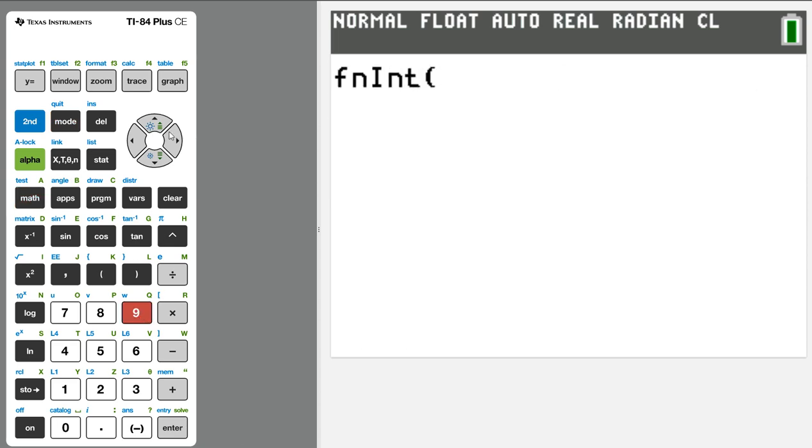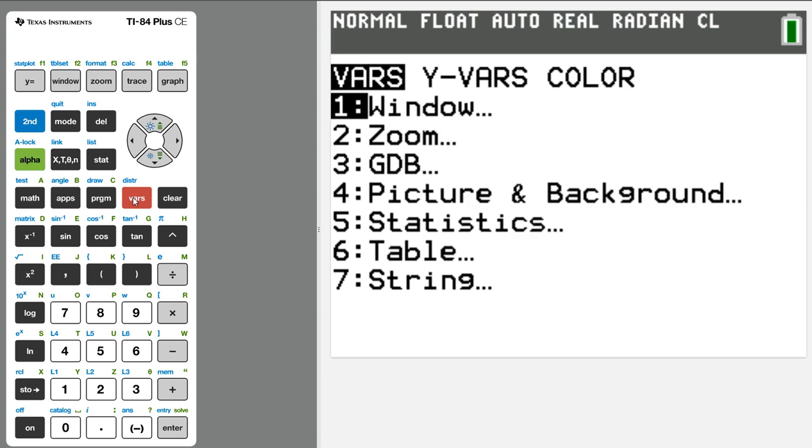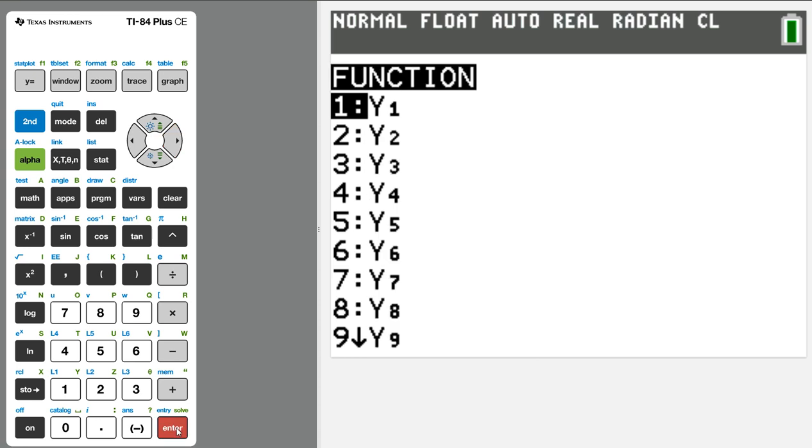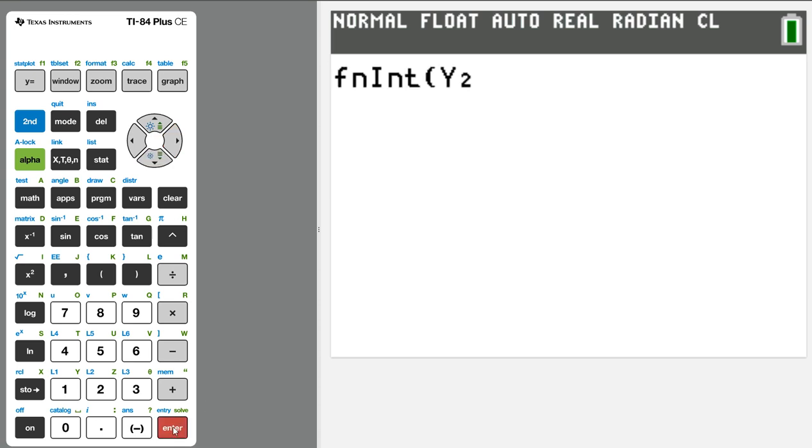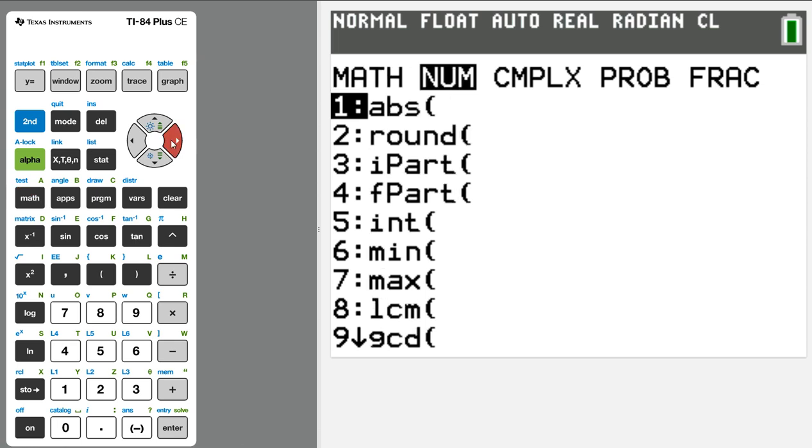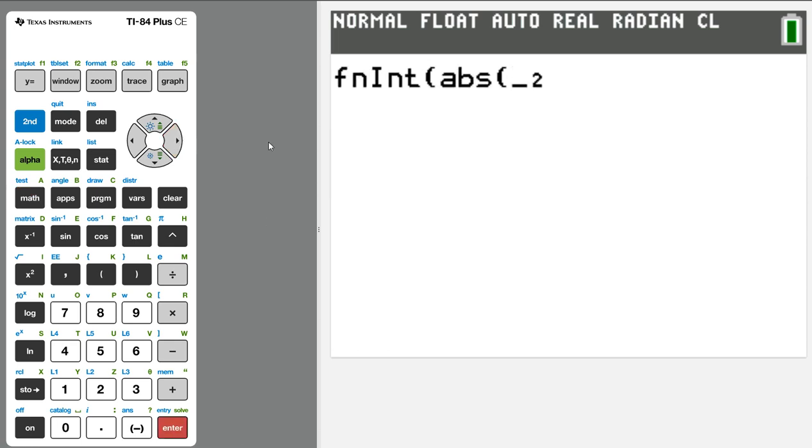If I want to call on y2, I need to go to variables right there. Click over to y variables. We need to select function because that's the mode we're in. We're in function mode. And that's where we get the y's. I'm going to take y2, except I'm realizing now to insert the absolute value. Absolute value came from math number.